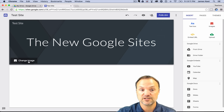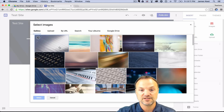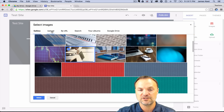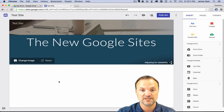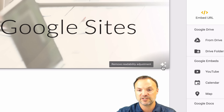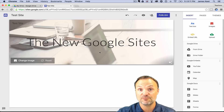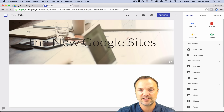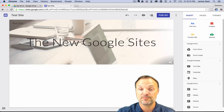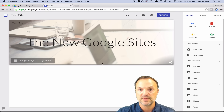Now let's talk about the background image for the header. I'll click on the image area and right away it opens a gallery with lots of nice photos. You can also upload from your computer, add by URL, search your Albums, or pull from Google Drive. I'll pick one of the gallery images and hit Select — you can see it's added very quickly. There's a 'readability adjustment' option that changes the background shade so the text is easier to read, which I really like.